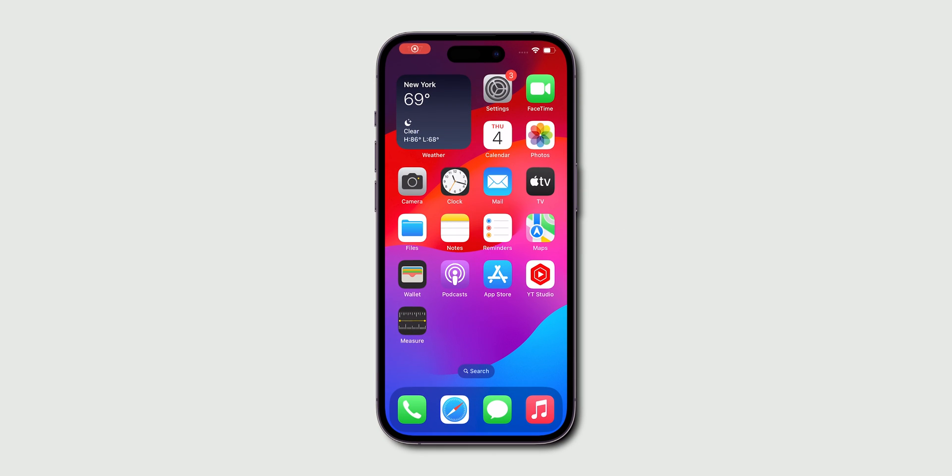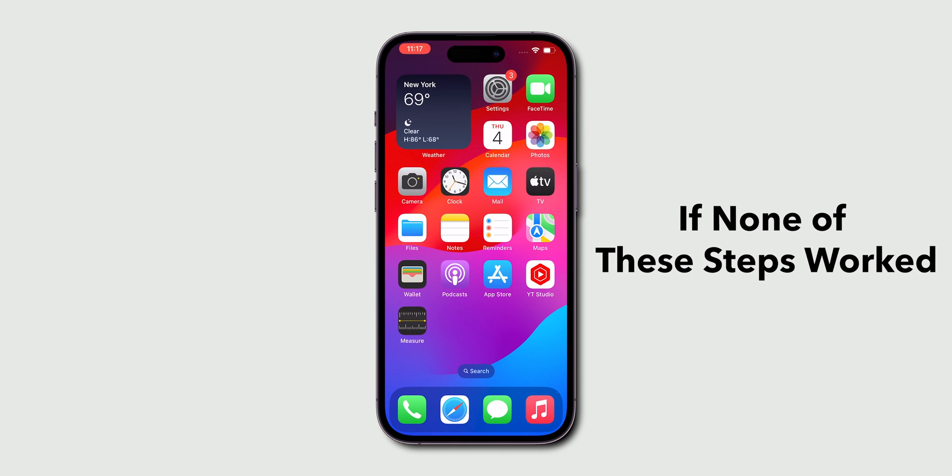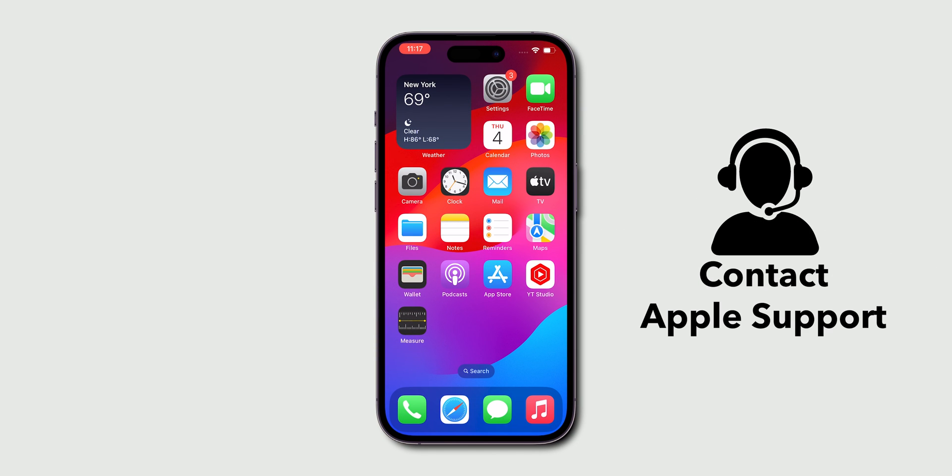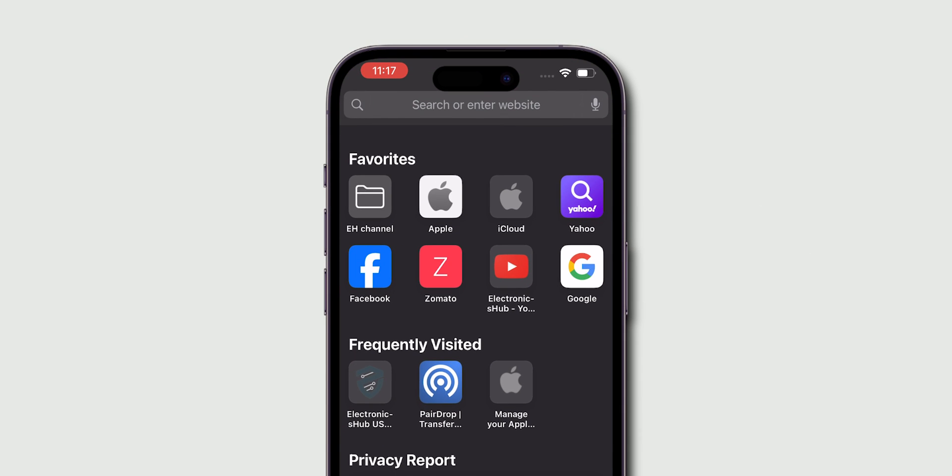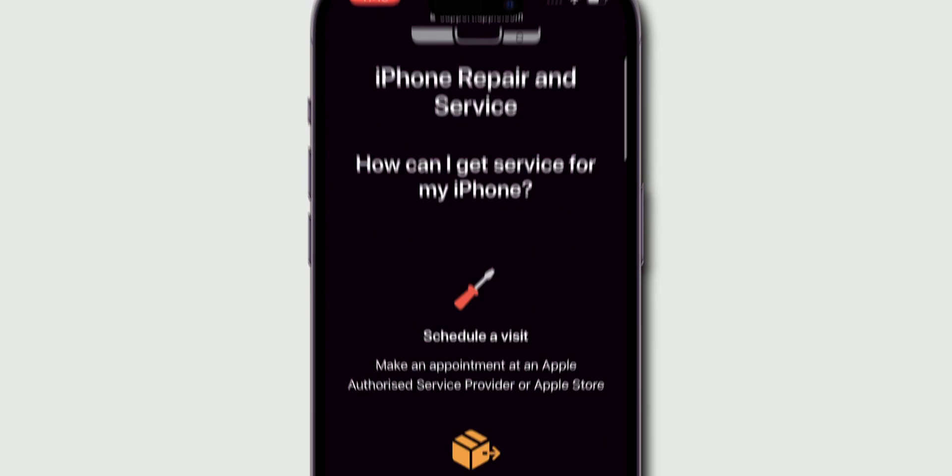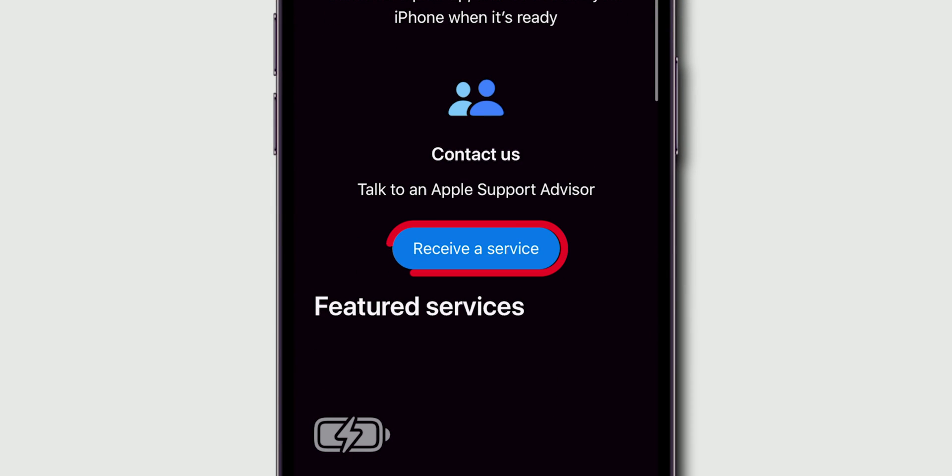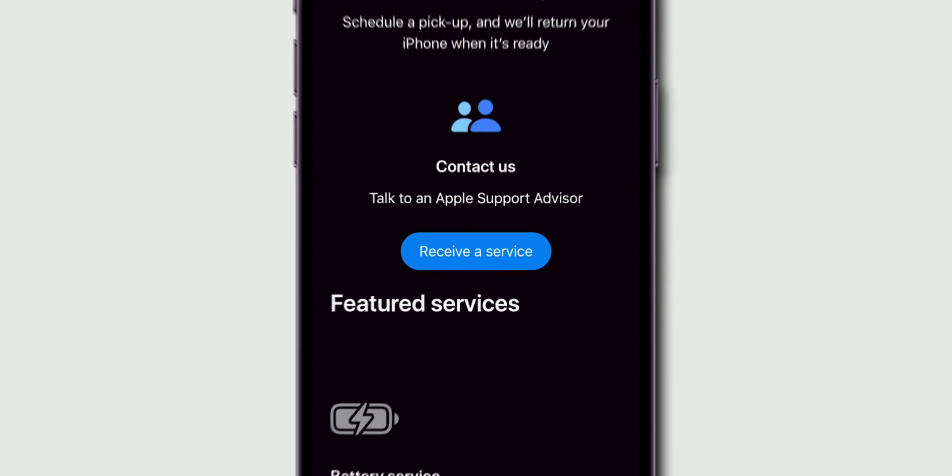Contact Apple Support if none of these steps work. It might be worth contacting Apple Support for further assistance, or go to Apple Support website and raise a service request.